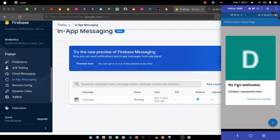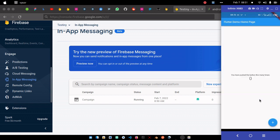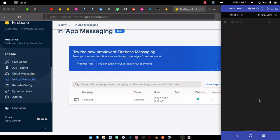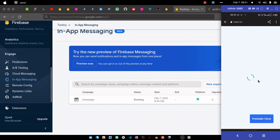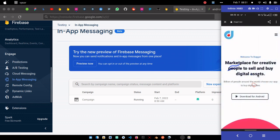You should see the dialogue. My first notification, Firebase in-app notification. This is the notification. As you can see, it has the image that we added. We have my first notification, Firebase in-app notification. And once we click on download target, it's actually going to open the website that we included there.